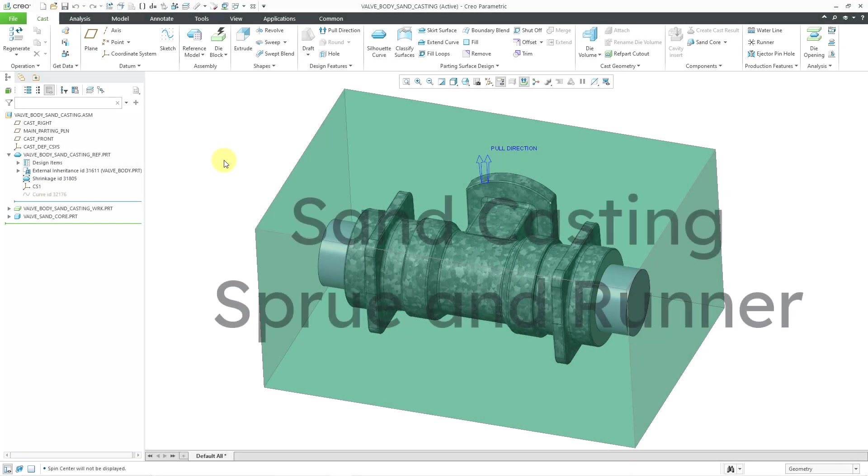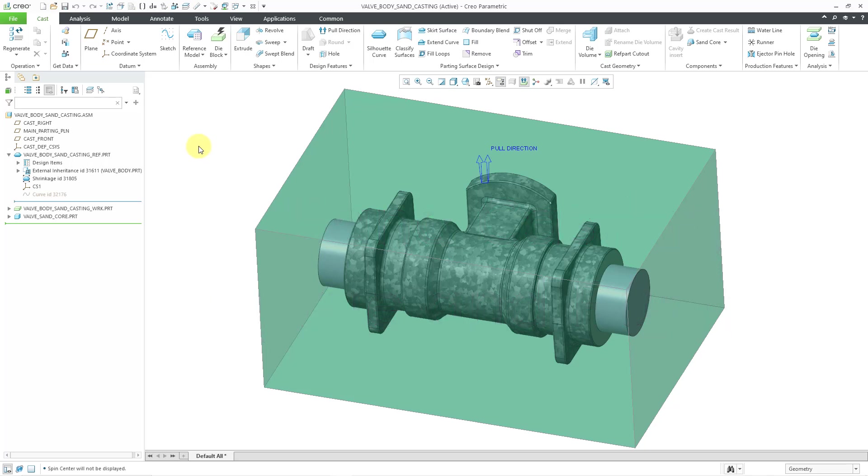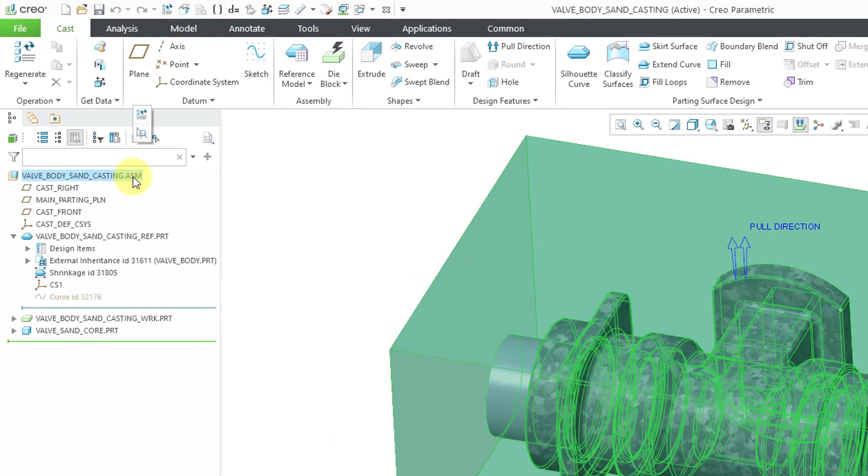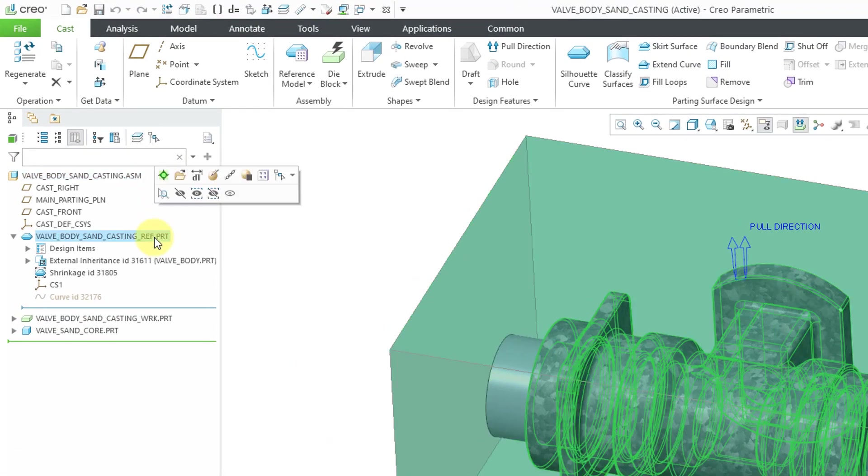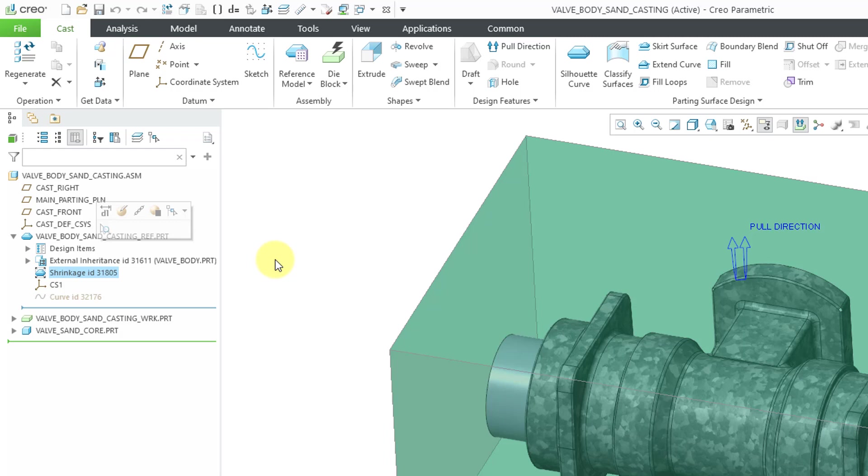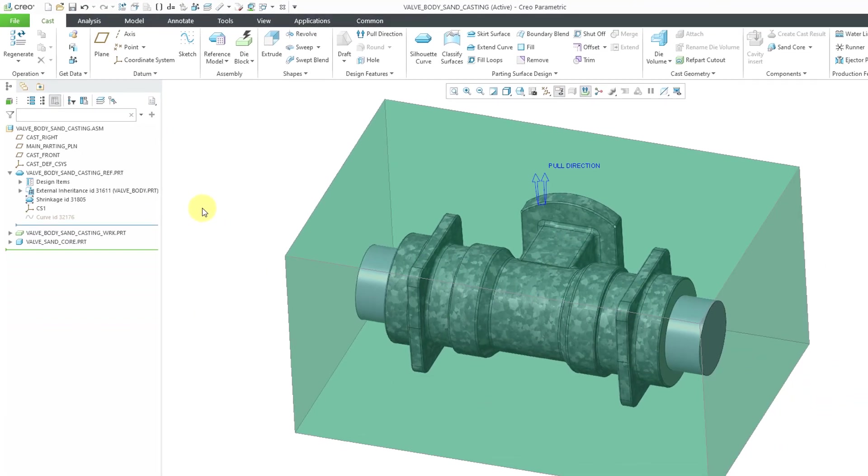In Creo Parametric, you can define the manufacturing model for a sand casting. In part one, we started the manufacturing model, located the reference part, then defined a workpiece and applied shrinkage to the reference model. In part two, we defined the sand core for the manufacturing model.